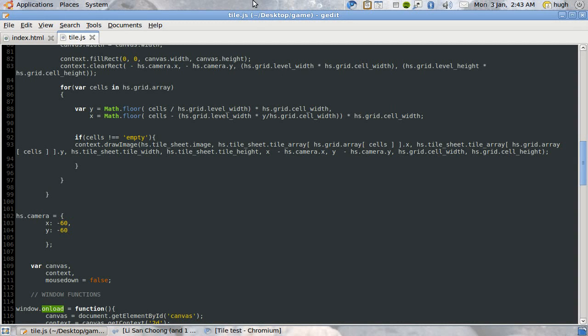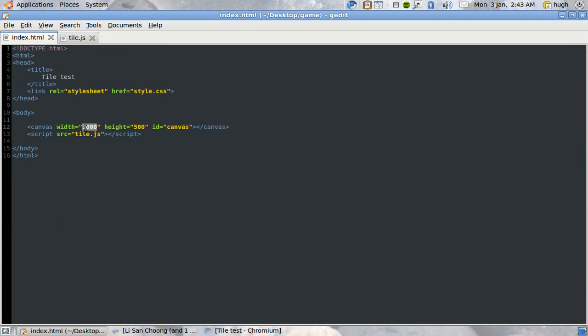Since HTML5 started getting adopted by the browser makers, I was kind of curious about one element of it — the canvas element, which will allow you to take images and display them as though through a viewport on your HTML page, making it as though you could have any kind of pixel-based interface. In my case, I'm interested in games particularly.